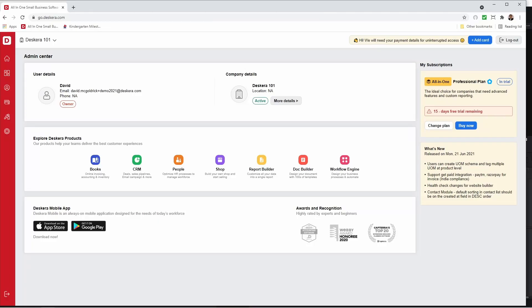My name is David and in the last video you saw how to sign up to Descara, create users, assign roles and set up two-factor authentication. In this video I'll be showing you how to create a company in Descara Books and how to set up Descara Books settings. So let's get started.